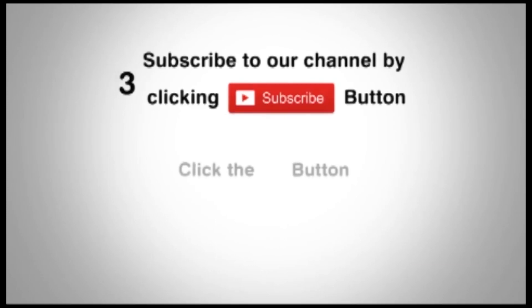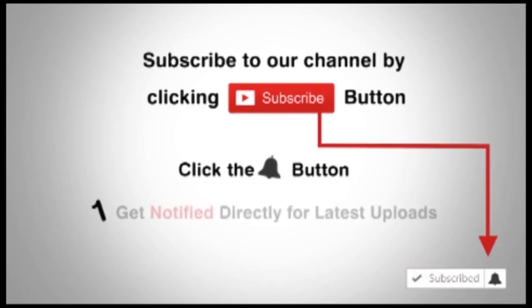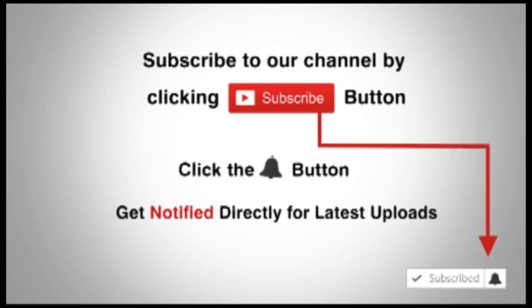Subscribe to our channel by clicking the subscribe button. Click the bell button and enjoy the latest uploads from our channel.